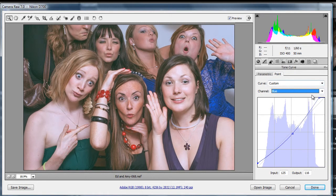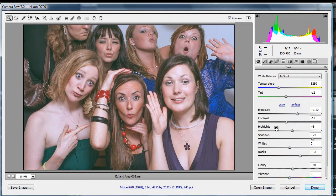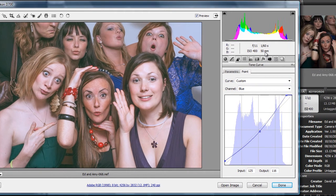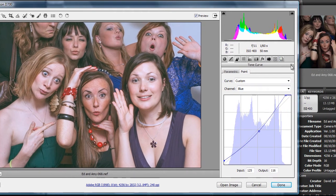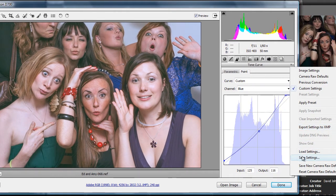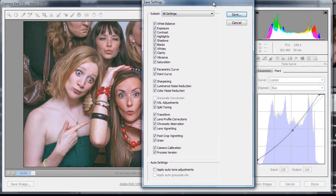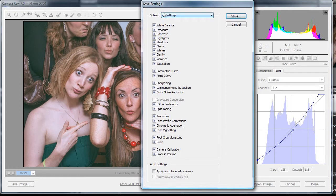We worked on the shadows and the highlights in the blue, and looked at the basics again to fine tune it. One of the things we can do with this — if you want to save it — if you're shooting like I did, this was a single flash with a 50mm lens at 400 ISO, I can save this and if I've done lots of shots I can use this as a preset and apply it to all my other shots.